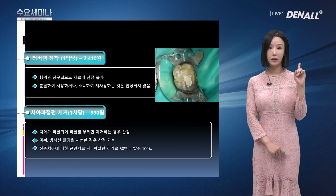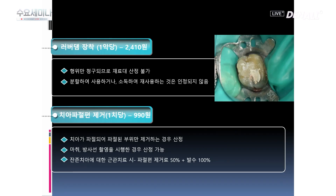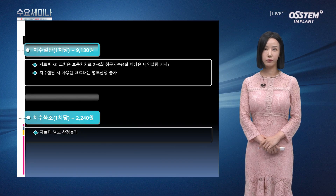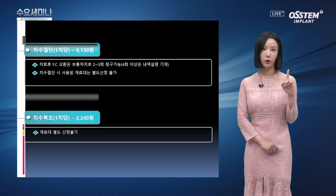두 번째, 치아파절편 제거는 1치당 청구가 되고 990원입니다. 파절된 치아 부분만 제거하는 경우 산정되고, 마치 방사선 촬영을 시행한 경우 산정 가능합니다. 잔존 치아에 대한 근관치료 시 파절편 제거료 50%, 발수 100%로 청구됩니다.